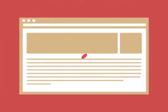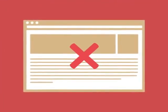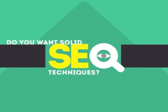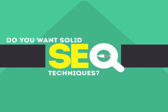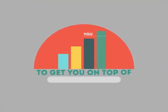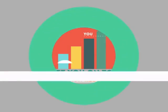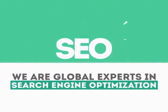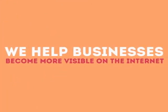Without SEO, your site will never be found online by your customers. In today's competitive world, you need solid SEO techniques to get your site to the top of the search results. We are experts in SEO. We help businesses become more visible on the internet.